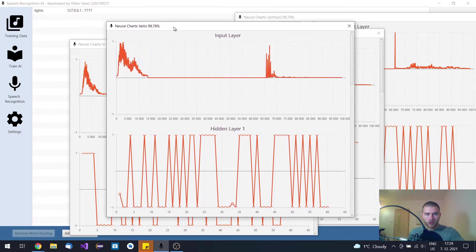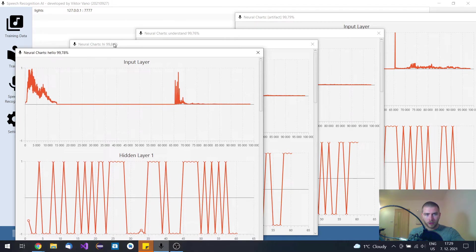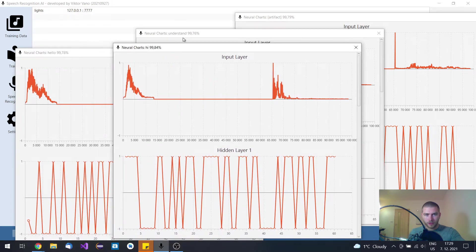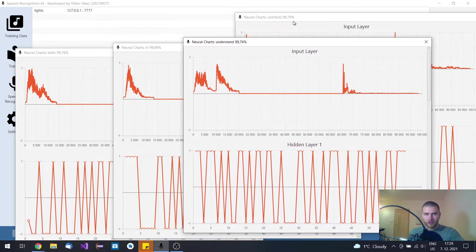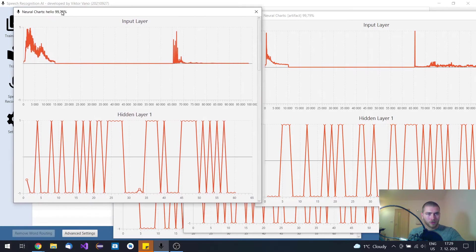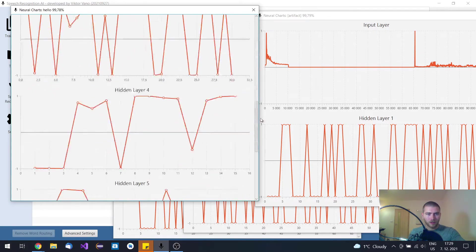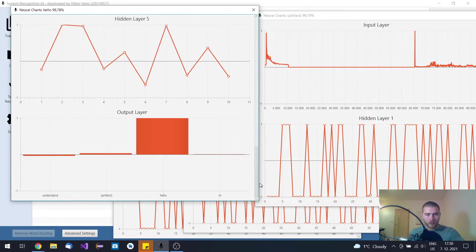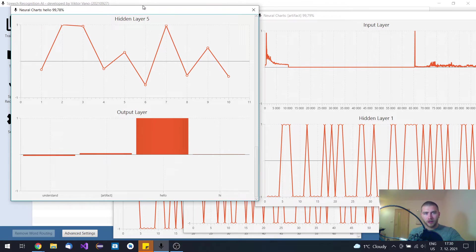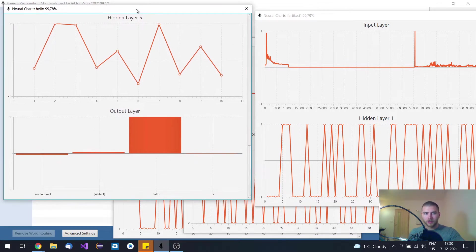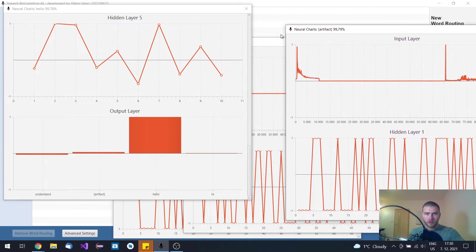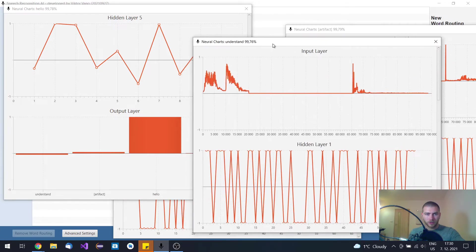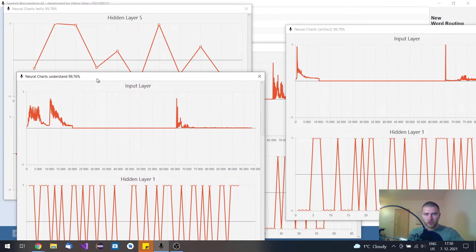So I said hello, hi, understand and then I just snapped my fingers. I wanted to activate exactly these four words because only these four words are currently trained in this neural network, but you can record as many words as you want.